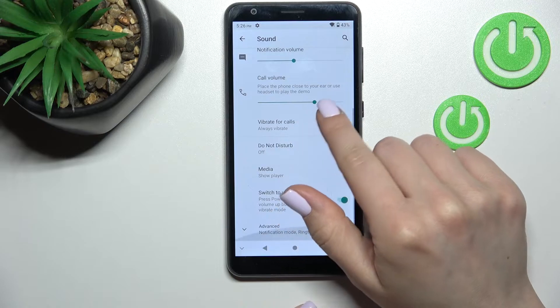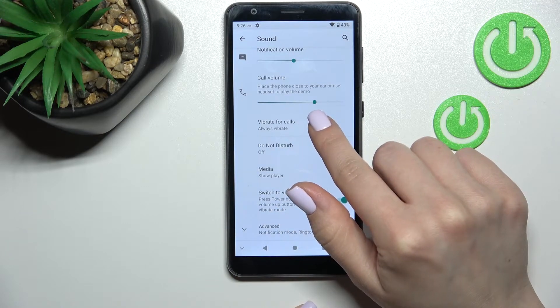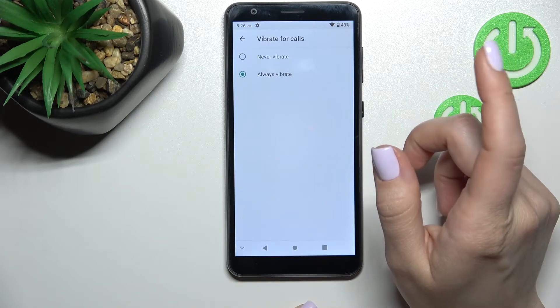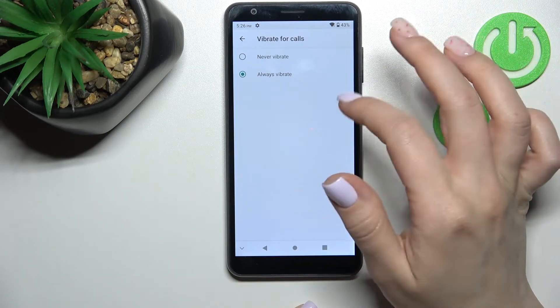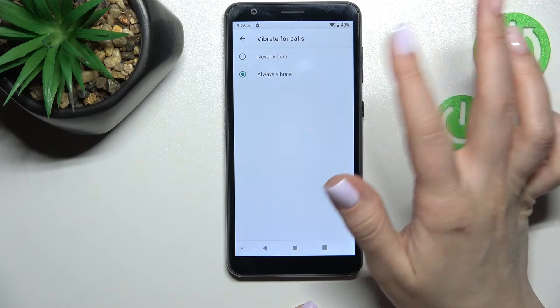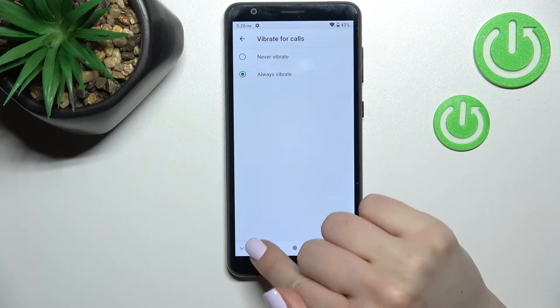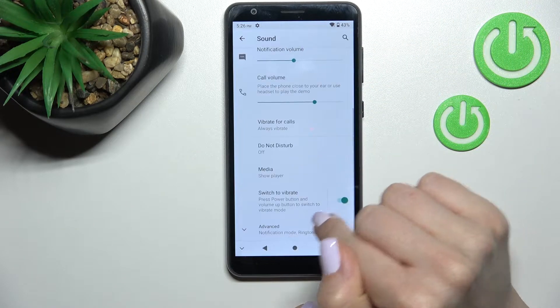Also here we have the Vibration for Calls section. We can change it to not vibrate or to vibrate always.